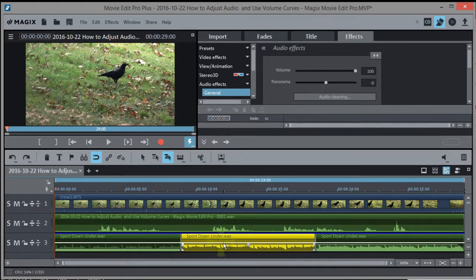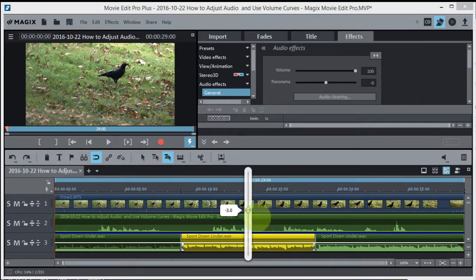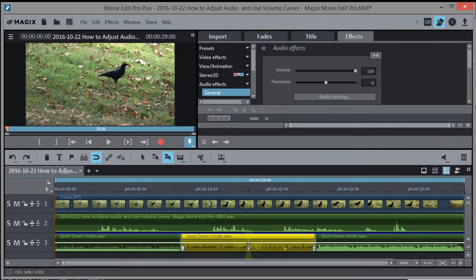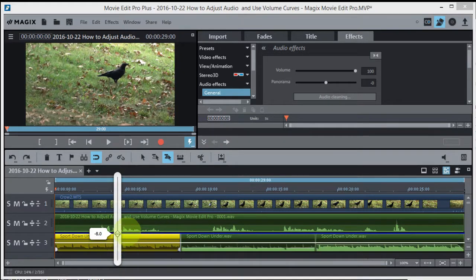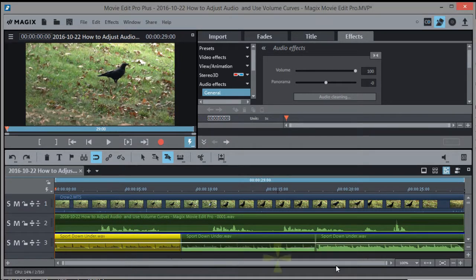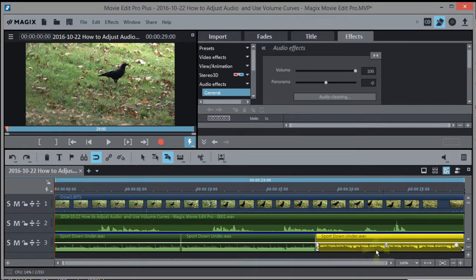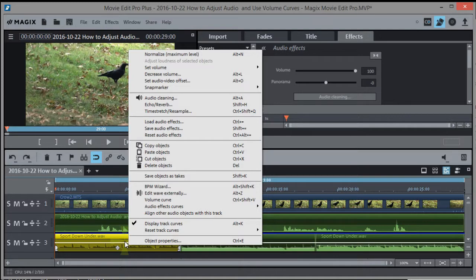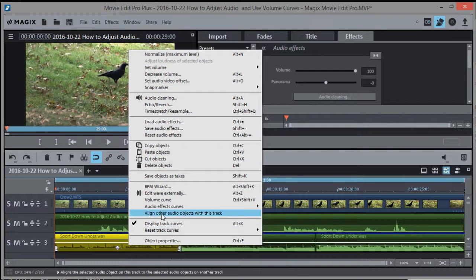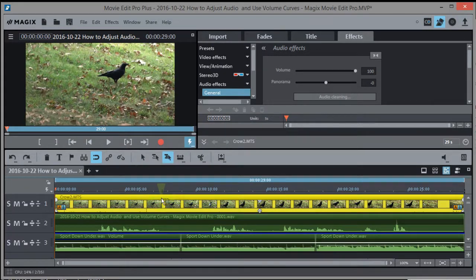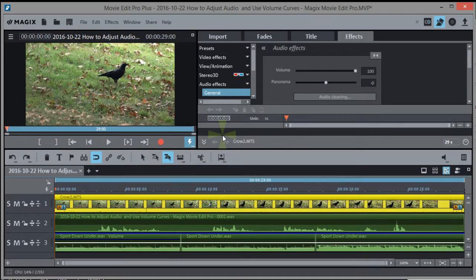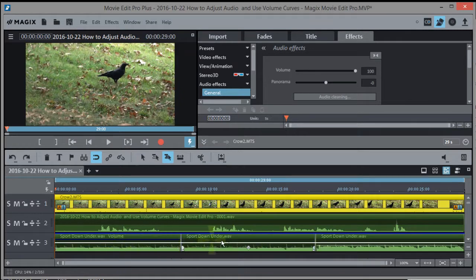Now we can control each one individually. We can run these sliders up and down and control the volume of each audio object separately. We can also take this first one, right click, we can also do volume curves again if we want to do volume curves by picking that right there. And so that's possible for each individual one. And we can still do the mixer for the entire track.